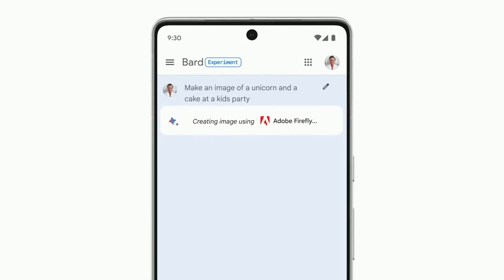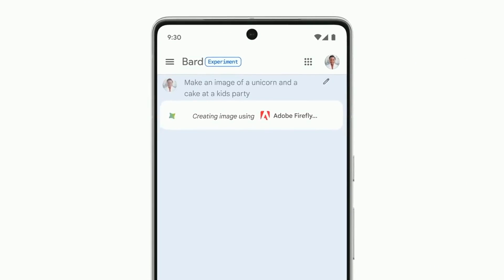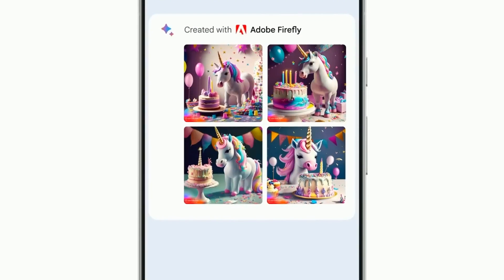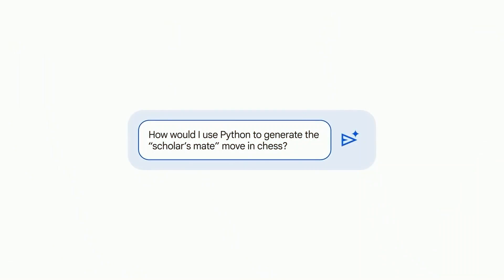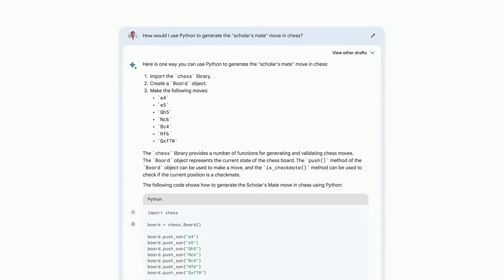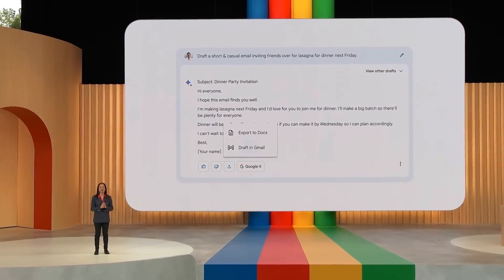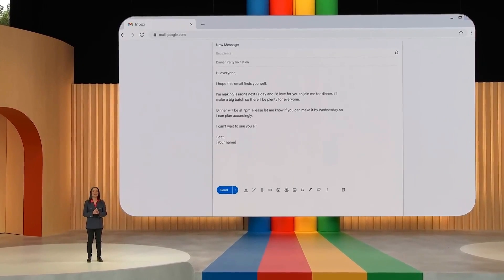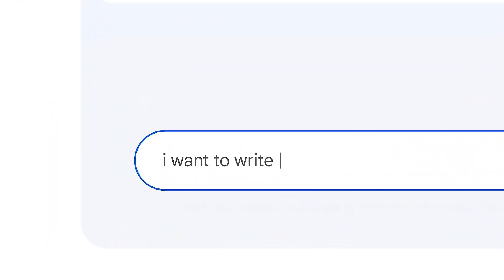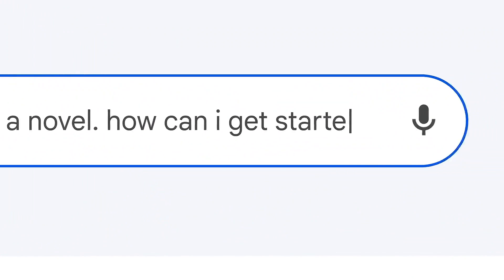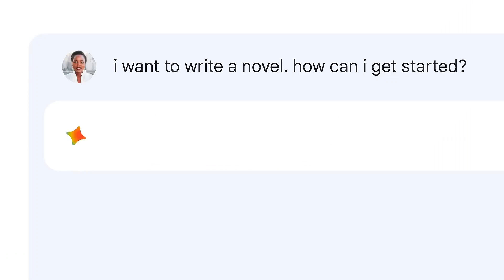Furthermore, the implications of BARD2 extend beyond professional domains. Chatbots like BARD2 can provide companionship and support for individuals in need of emotional or mental health assistance. By leveraging natural language understanding and empathy-driven responses, BARD2 can offer a listening ear and provide resources for those seeking support. However, it is crucial to strike a balance between the benefits and potential risks, ensuring that the use of AI companions does not replace human interaction but rather supplements it.